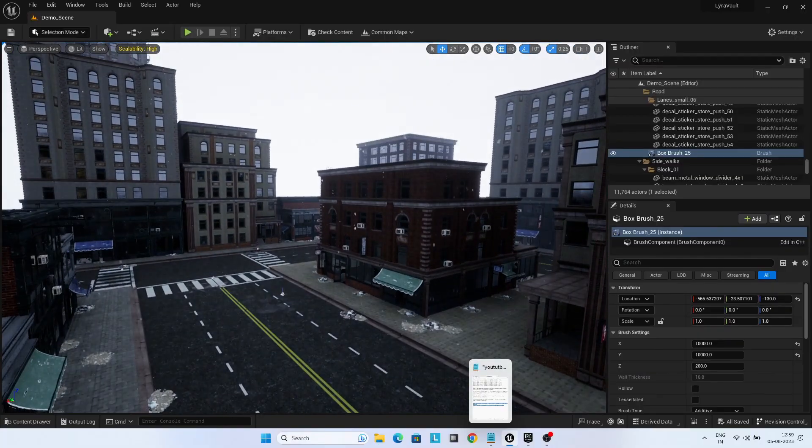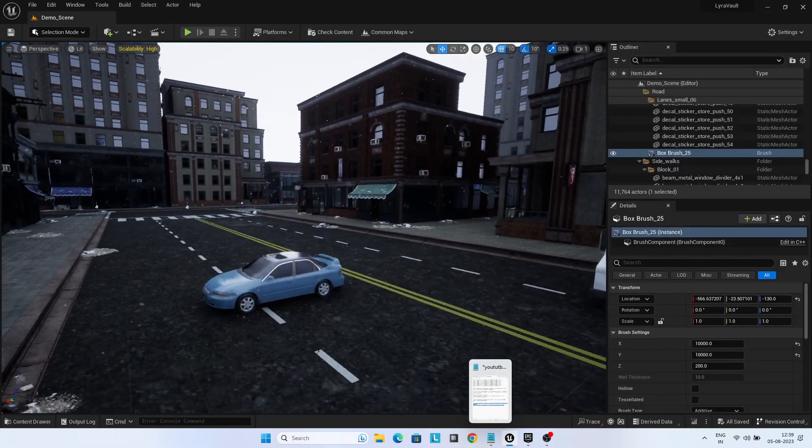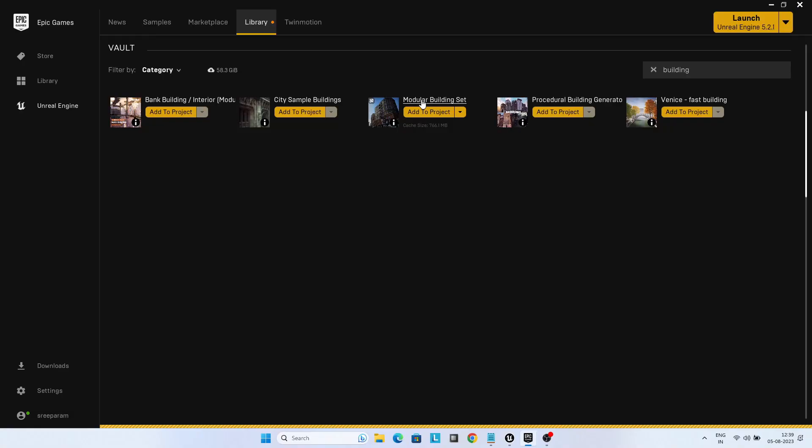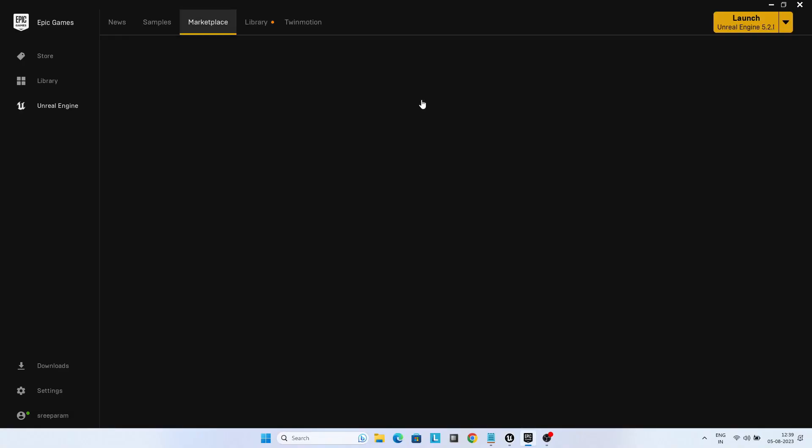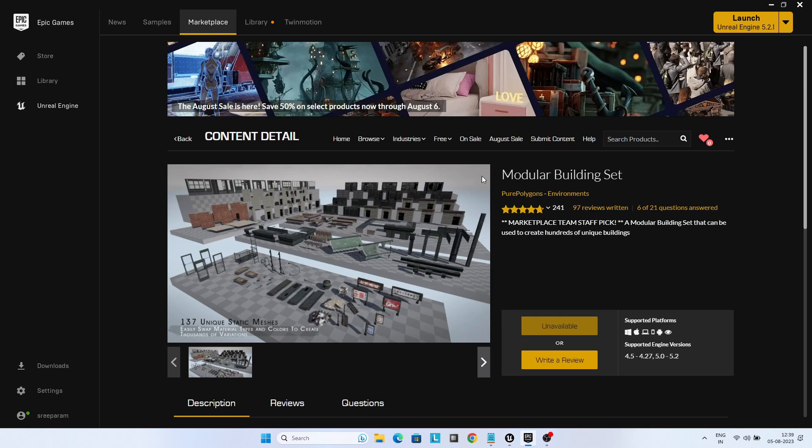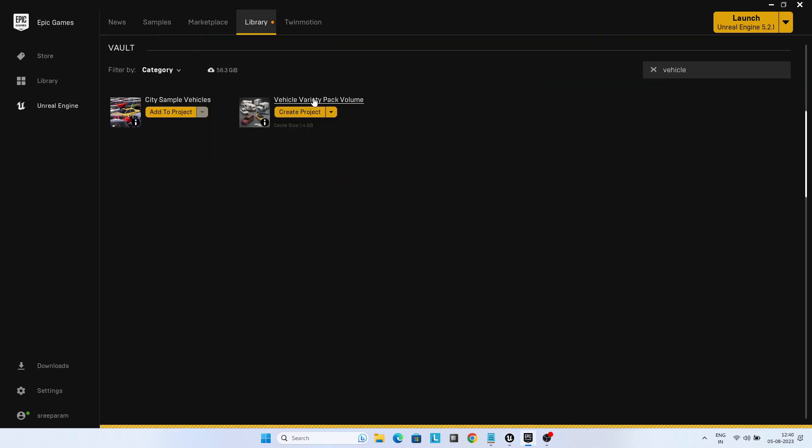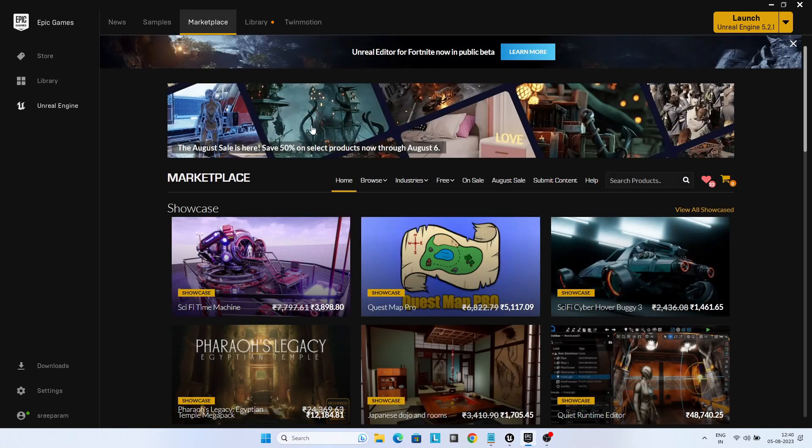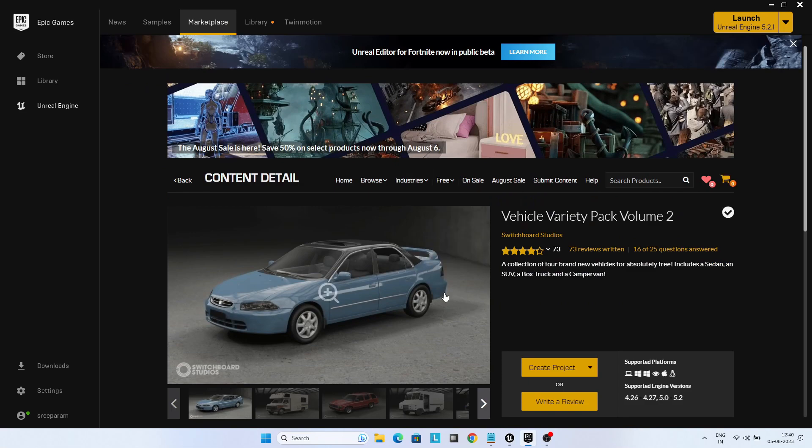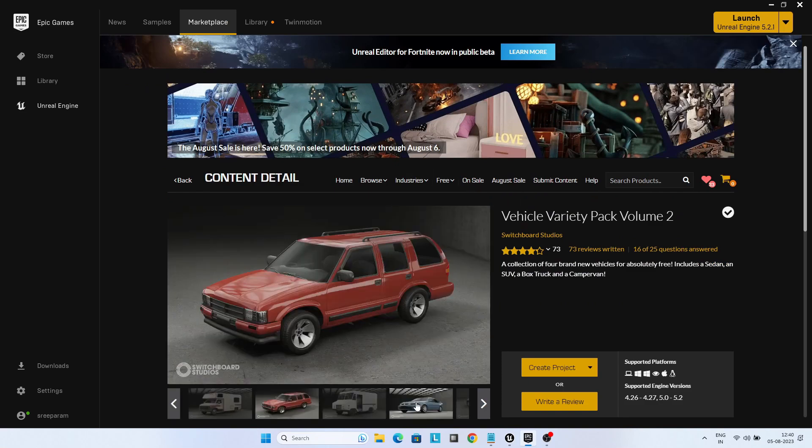Free Asset Modular Building Set is used for creating the city scene. I just used the demo map there. Free Asset Vehicle Variety Pack is used to bring some vehicles into the scene.